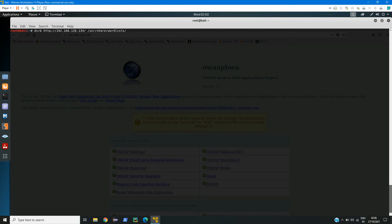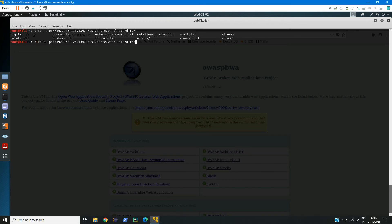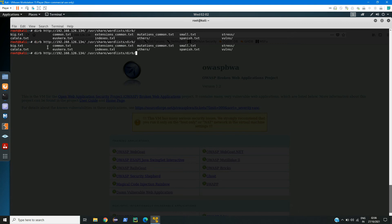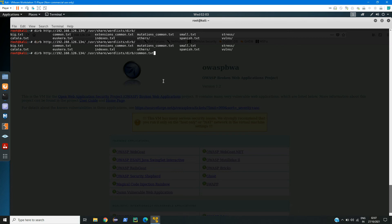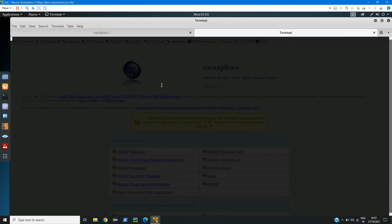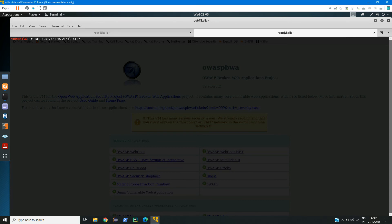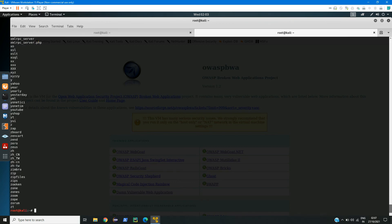And then Dirb. Here I have around 10 to 12 wordlists. So let us see what we can use. I think this one must be having some more words, so let's just type common.txt. If you want to check this wordlist, you can check like cat /usr/share/wordlists, then dirb, then common.txt. So it has lots of words, so we can try this wordlist.